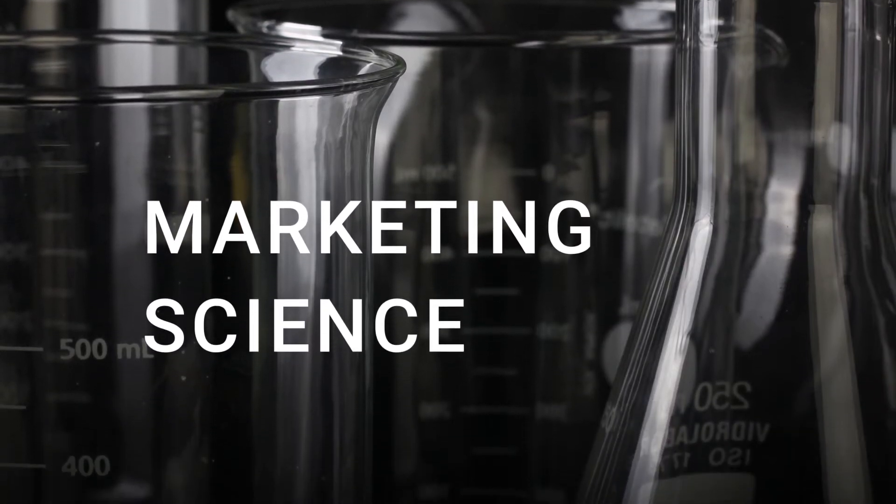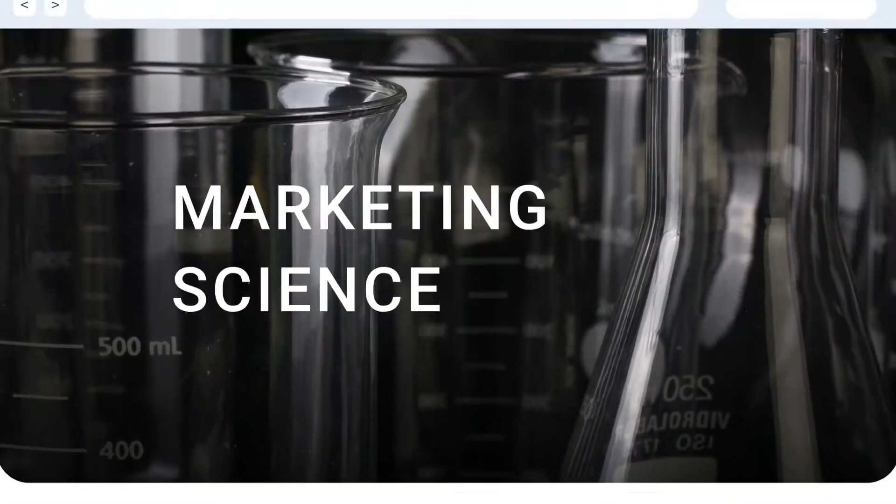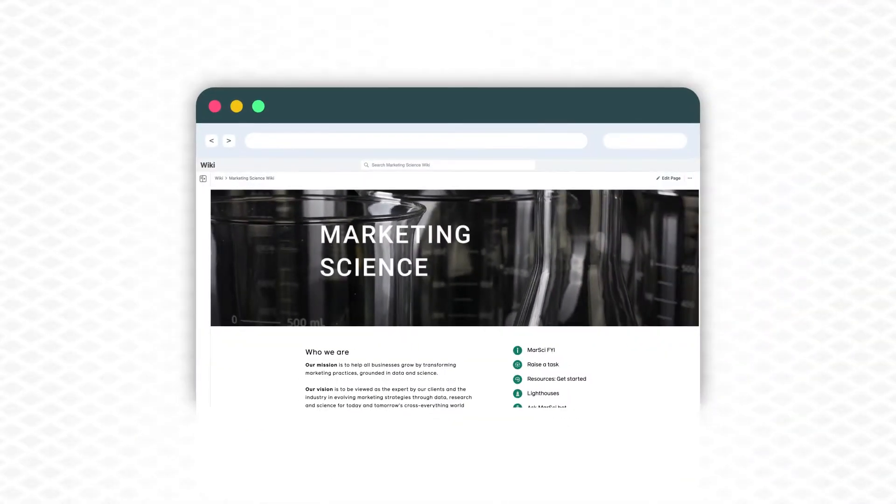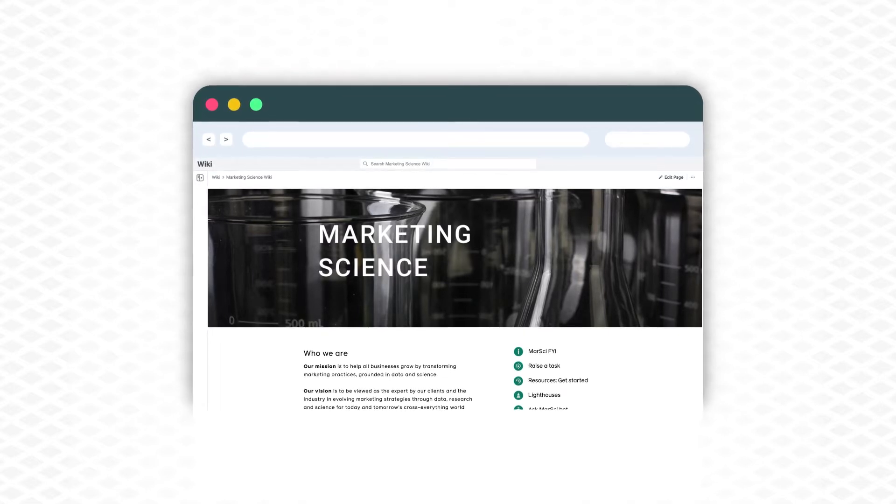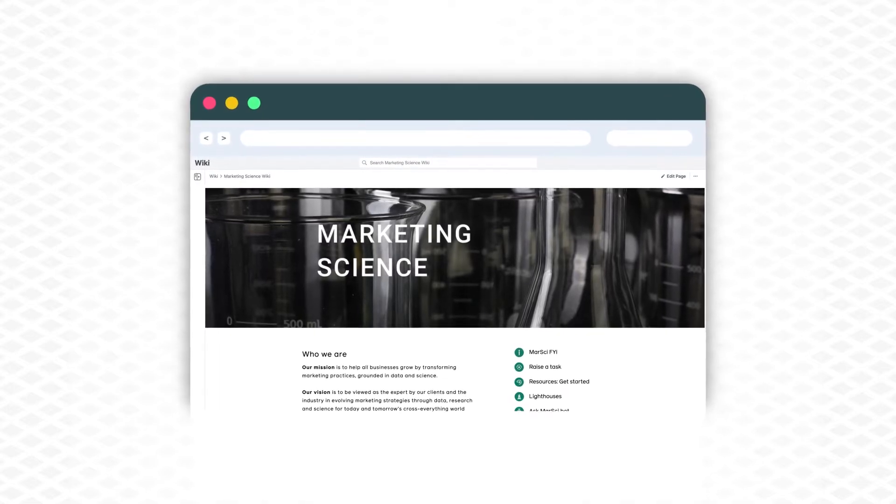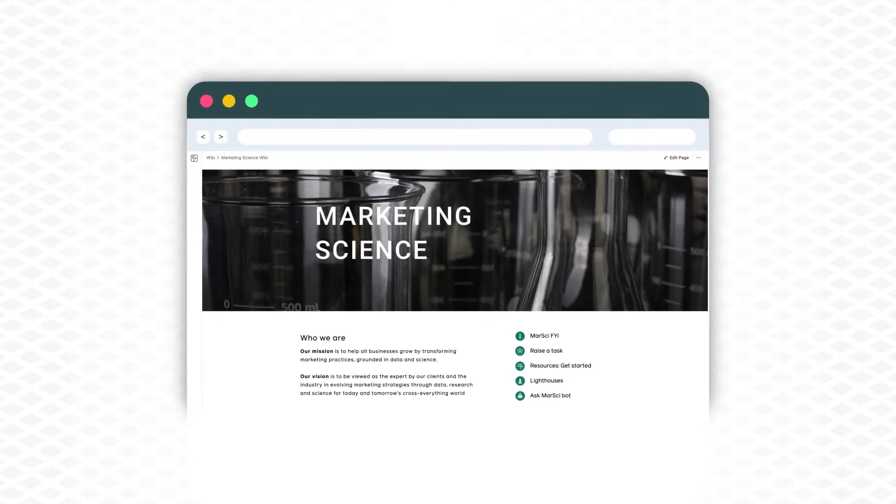At Facebook Marketing Science, we want to help all businesses grow by transforming marketing practices grounded in data and science.